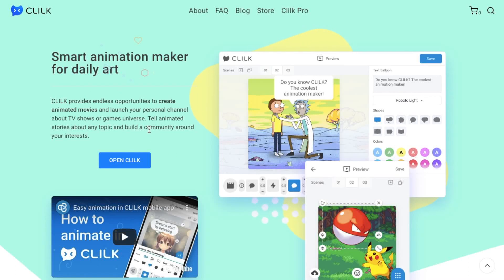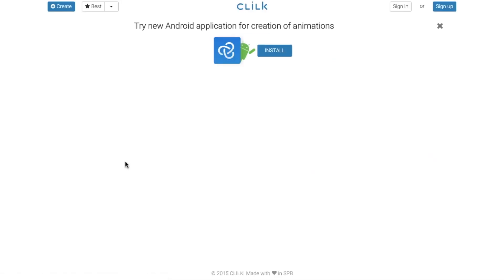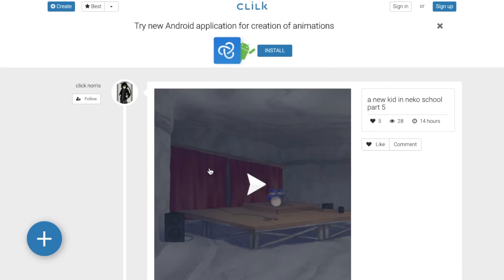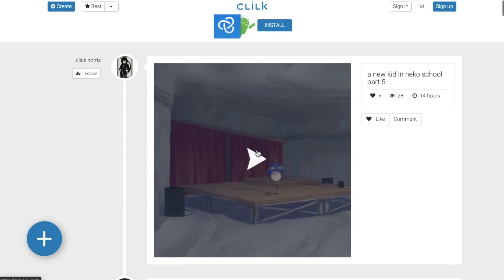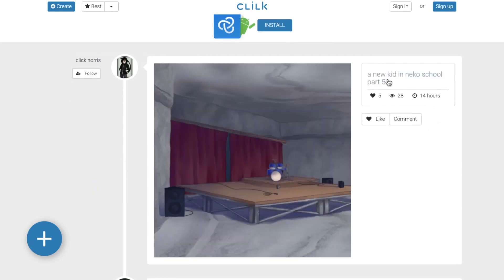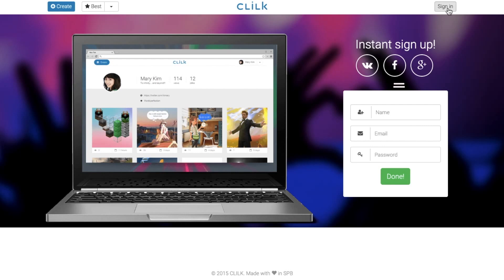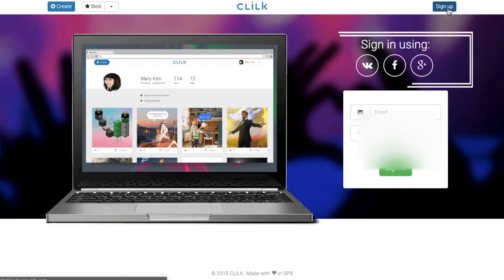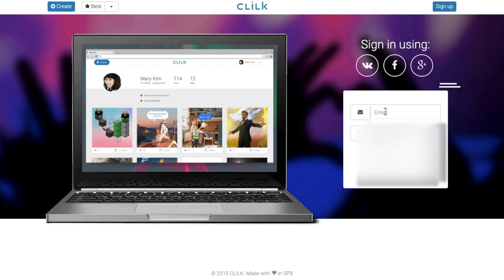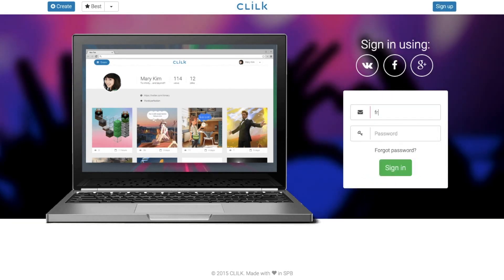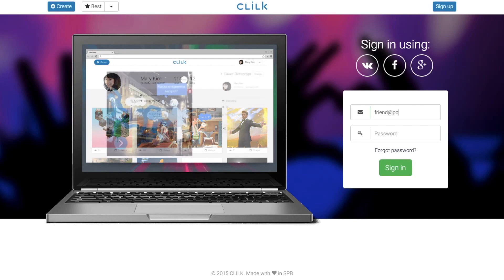Hi to everyone! Let's discover how Clilke Animation Maker works. You open Clilke as a web application so you can create cartoons just online. What you need is to sign up. You can put your email in the registration form or just tap on the Google icon for faster registration.